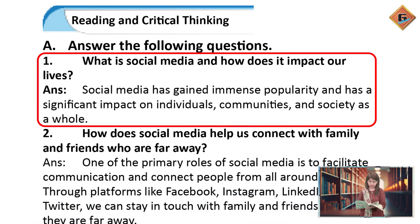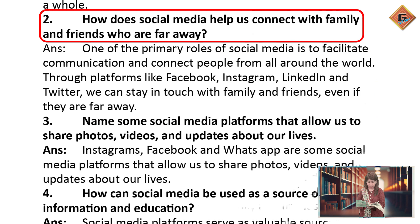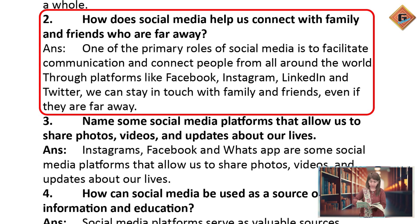Social media has gained immense popularity and has a significant impact on individuals, communities, and society as a whole. How does social media help us connect with family and friends who are far away? One of the primary roles of social media is to facilitate communication and connect people from all around the world.